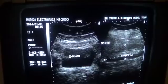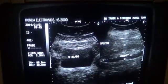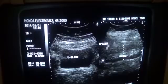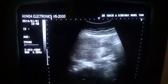This is the urinary bladder in transverse section. Now I am going to show you the right kidney.